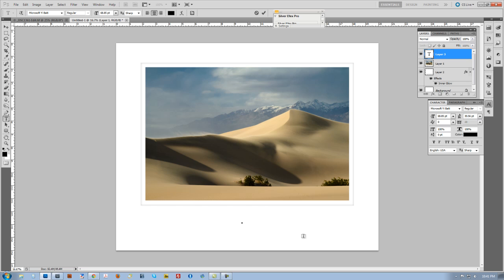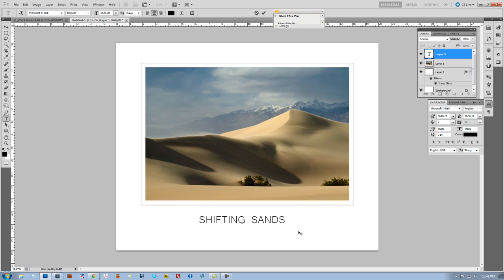Let's see, what did I put on here? I don't know, I did something like Shifting Sands or something like that. Gave it a little title. And then I went underneath that and I said, Death Valley National Park.